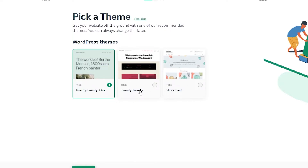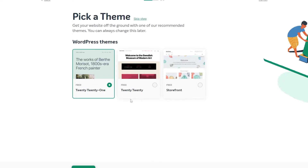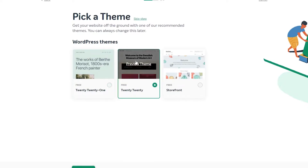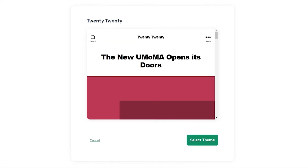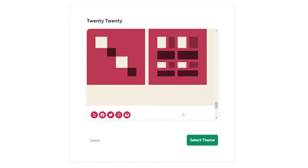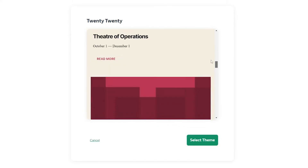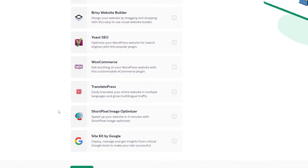Then you choose a WordPress theme for your website. These are some of the free themes: Twenty Twenty-One, Twenty Twenty-Two, or Storefront — it all depends on you. You can skip this and pick a theme later, or go ahead and pick one now. You can preview the themes by clicking on Preview, and once you're happy just select the theme.